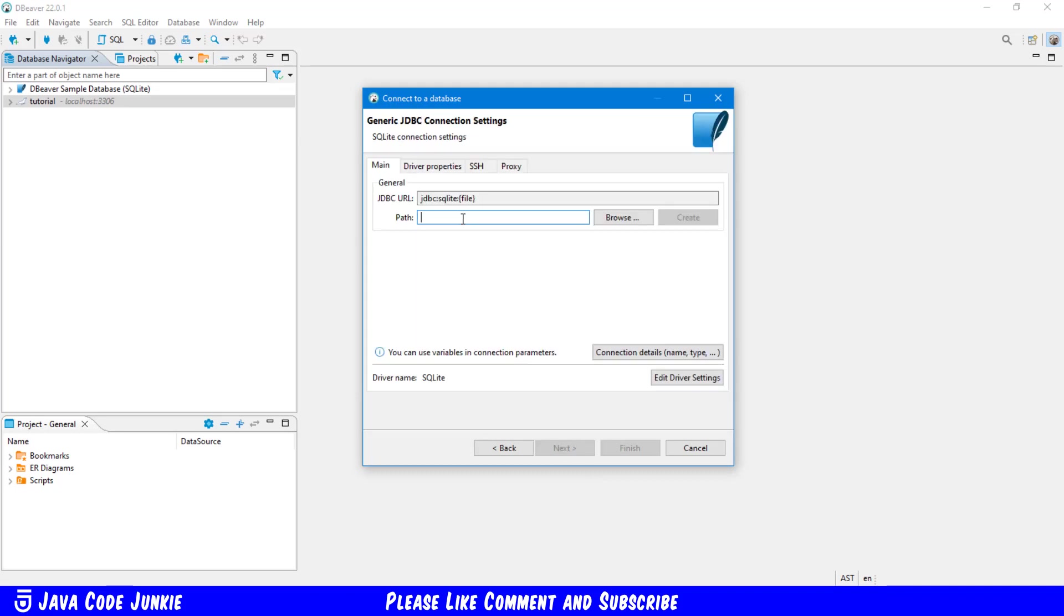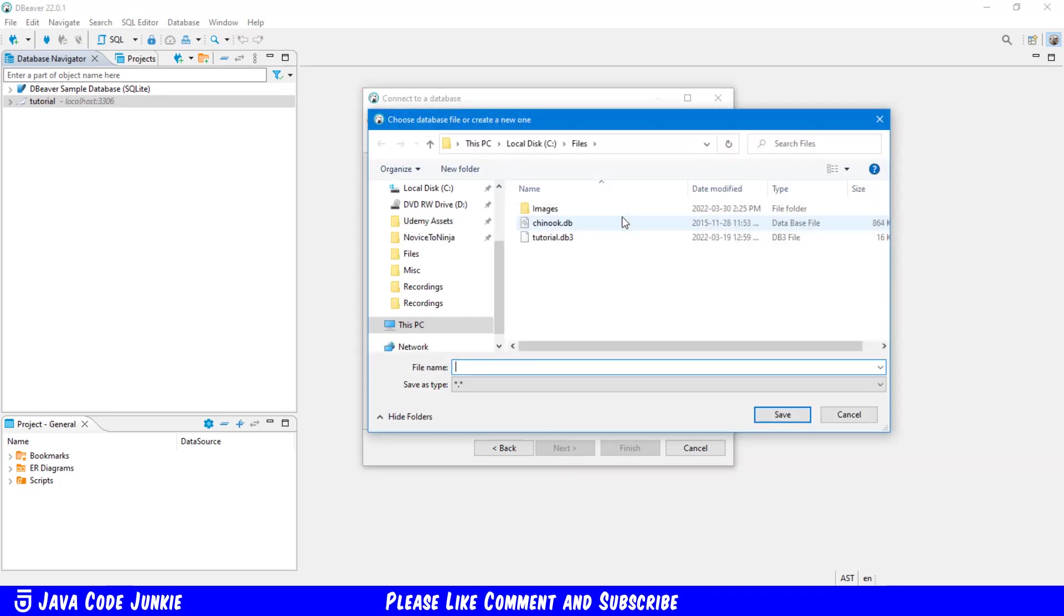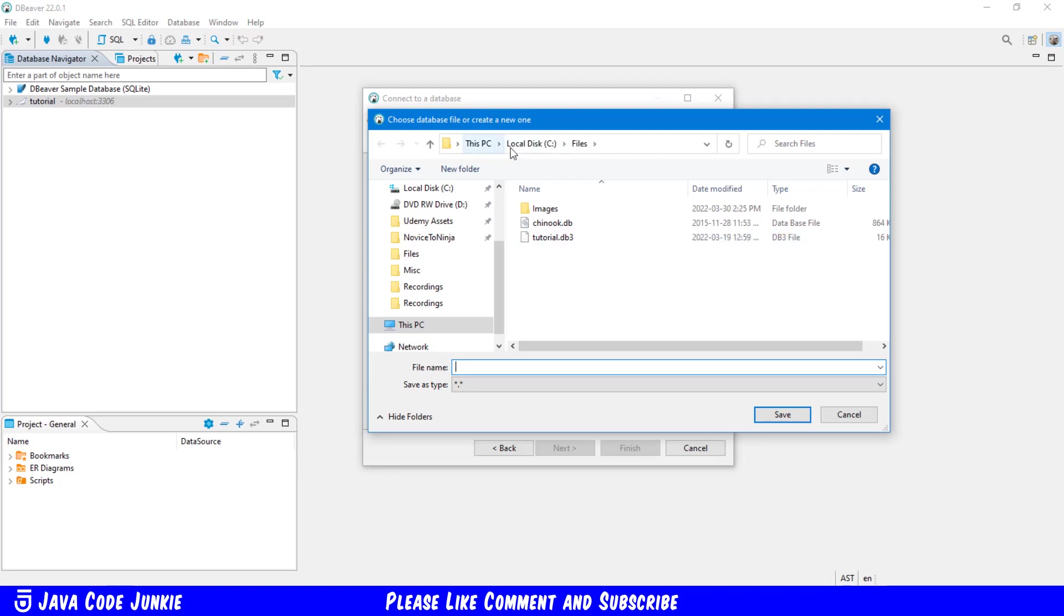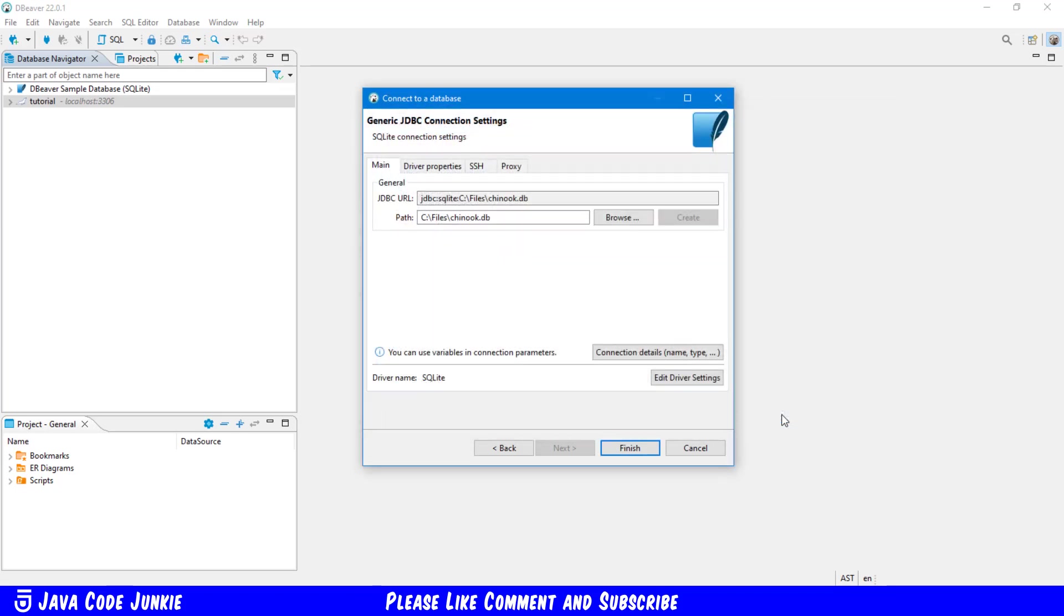And here, all I need to do is specify the path to the actual database file. So I'm going to browse for that. And here it is on my local disk C under a Files folder. The name of the database is Chinook.db. And I'll click Save. And then I'll click Finish.